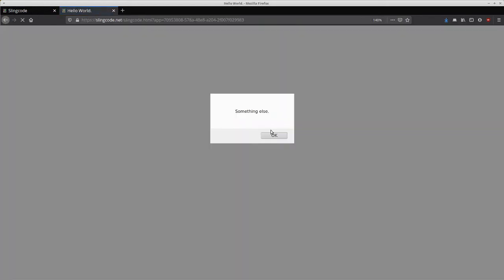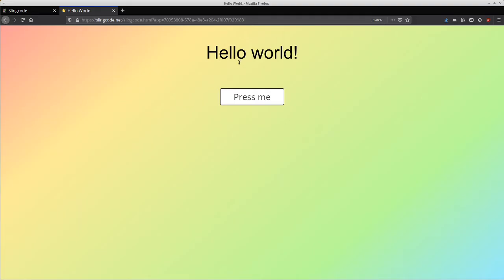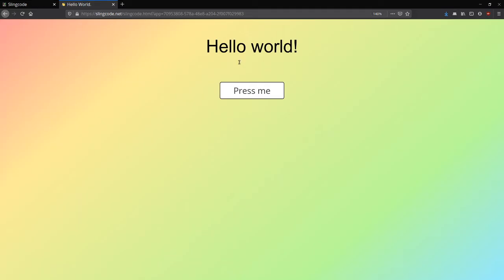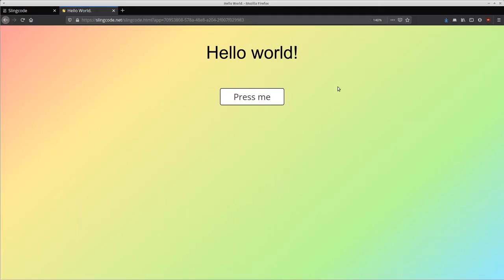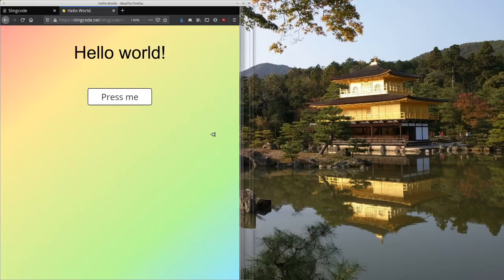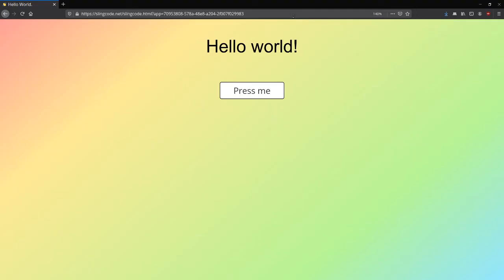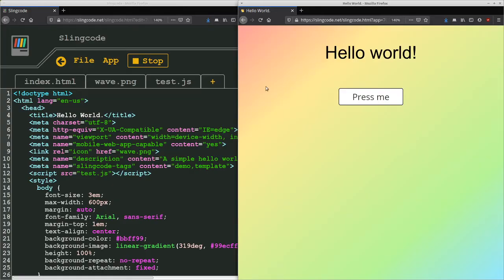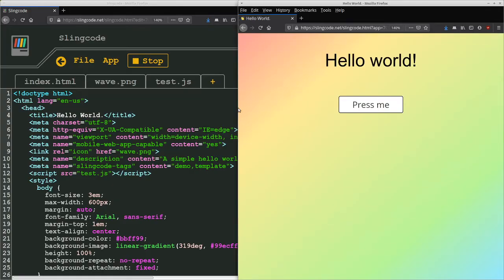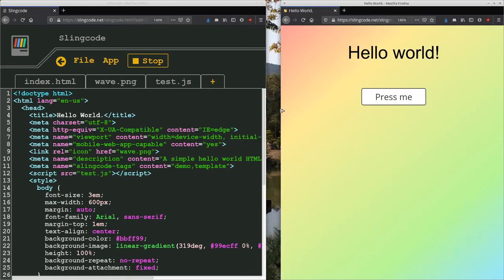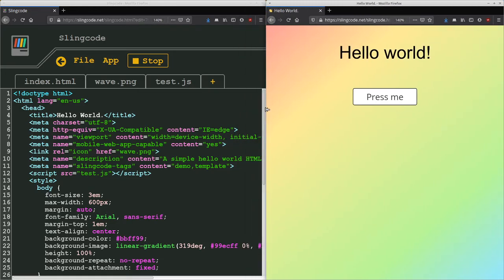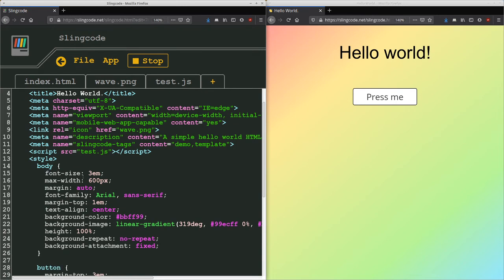And what's great about this is you can break, if you have two monitors, you can break this tab off and put it on a second monitor. Let's just imagine that this was on a second monitor somewhere. And then you can have your code on one monitor and your live updating version on another monitor.